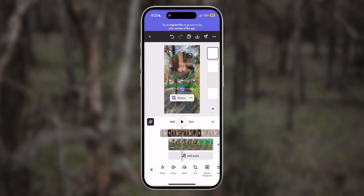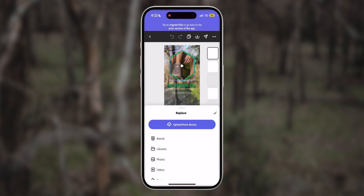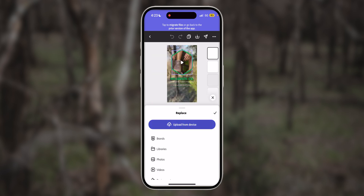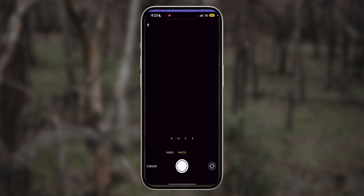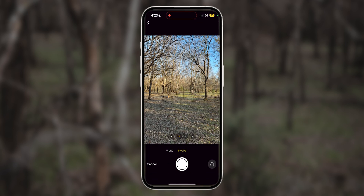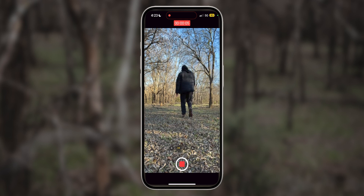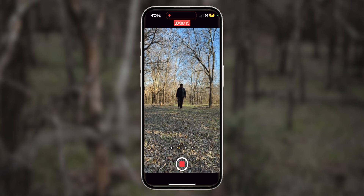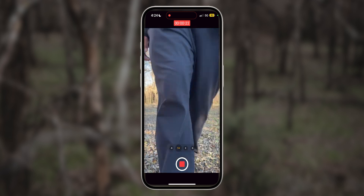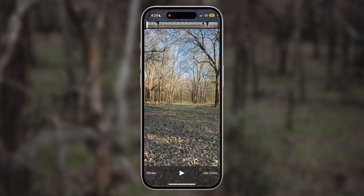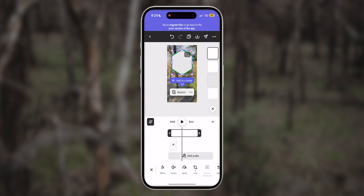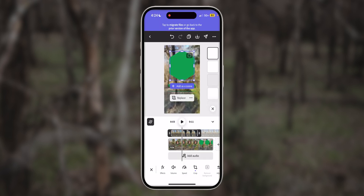I'll select the clip, choose replace, then upload from device and tap take photo or video once again. And just like before, I want to make sure and keep the length of this clip the same as the original clip to make sure it matches — and done.